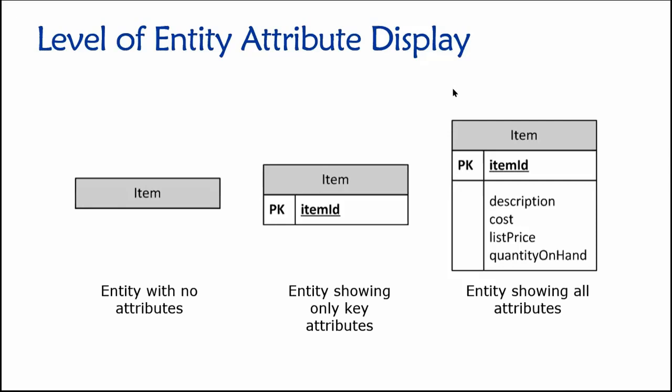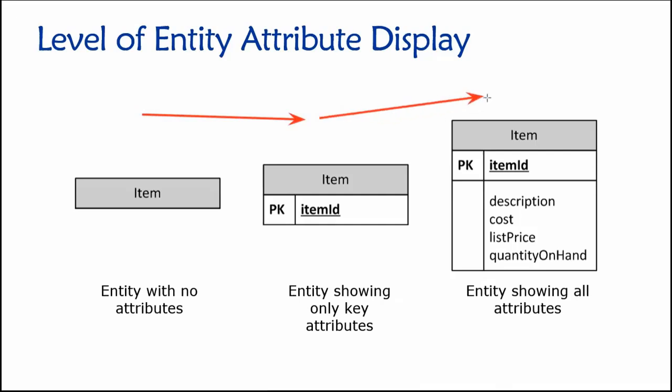Let's talk about the various ways we can depict an entity in an entity relationship diagram. Essentially, we're looking at three variations of a graphical depiction of an entity. In this case, the entity's name is item. As we progress from left to right, we are conveying more and more information about the actual structure or design of that entity class.